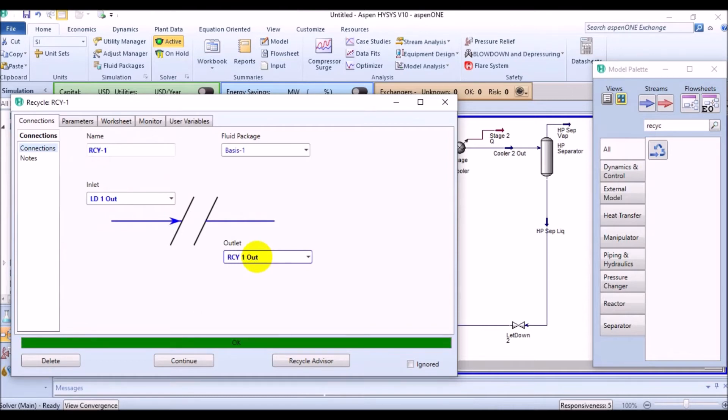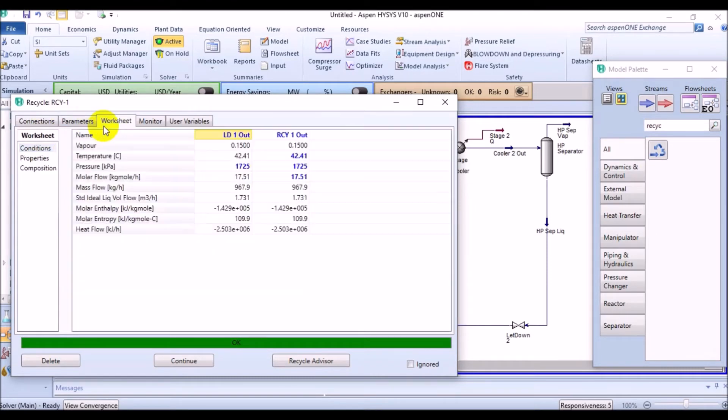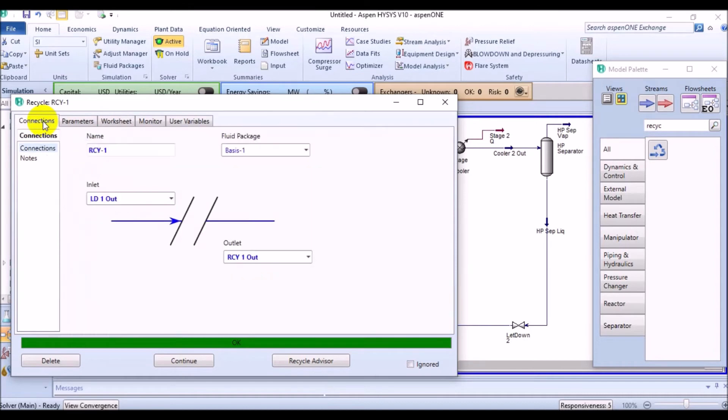After adding the recycle block, HYSYS automatically calculates and prepares the outlet stream for you by doing some iterations. Want to have a detailed look into the recycle block? Let's see it.